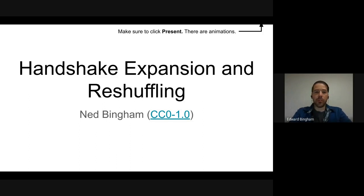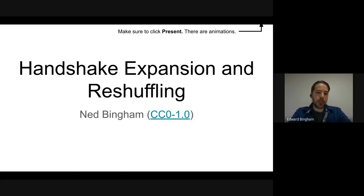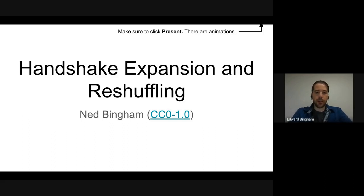Today starts module three with formal synthesis. This is a process through which we take an abstract CHP representation and break it down into implementable pieces, which we can then convert into HSE and then production rules for digital logic execution. The first step in that is handshake expansion and reshuffling. We will take a CHP representation and look at all the different handshake expansions that can implement it, then look at how we can shift from one to another to optimize circuit area, energy, and other things.